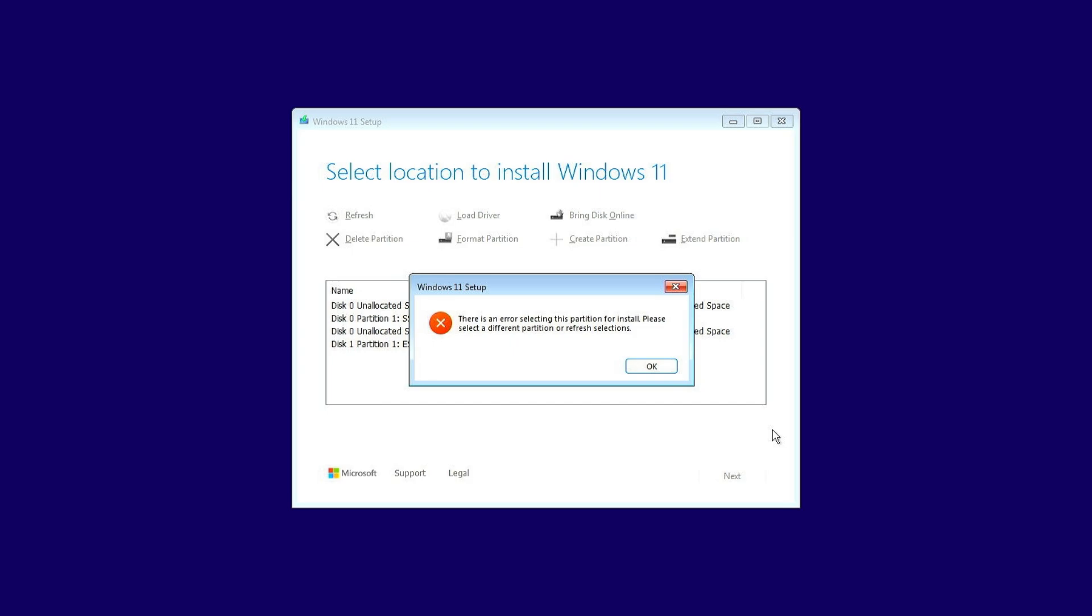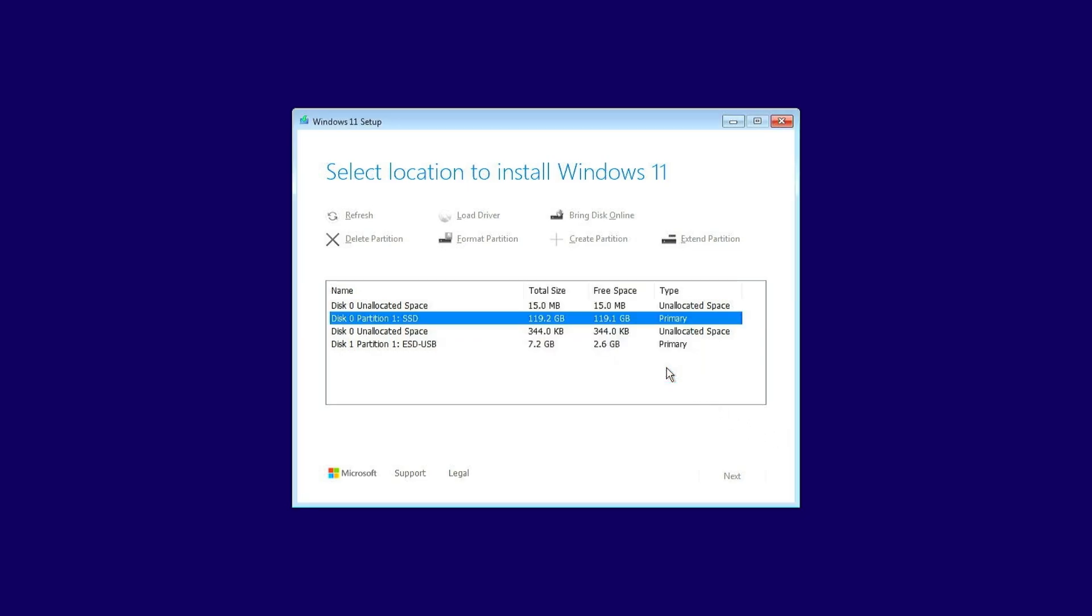Before you begin, make sure to back up all data on the disk, as the following steps will require deleting all partitions on this disk.